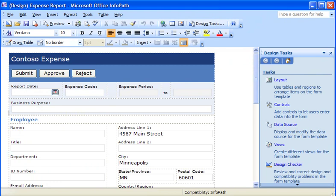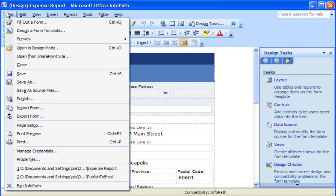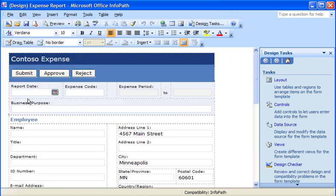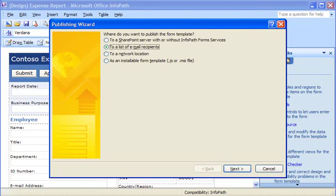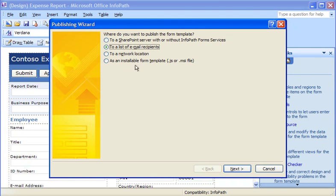To publish my form template, I start by clicking the File menu and then clicking Publish. The publishing wizard opens to guide me through the publishing process. Since I want to publish this form template as an email message, I select To a List of Email Recipients and then click Next.